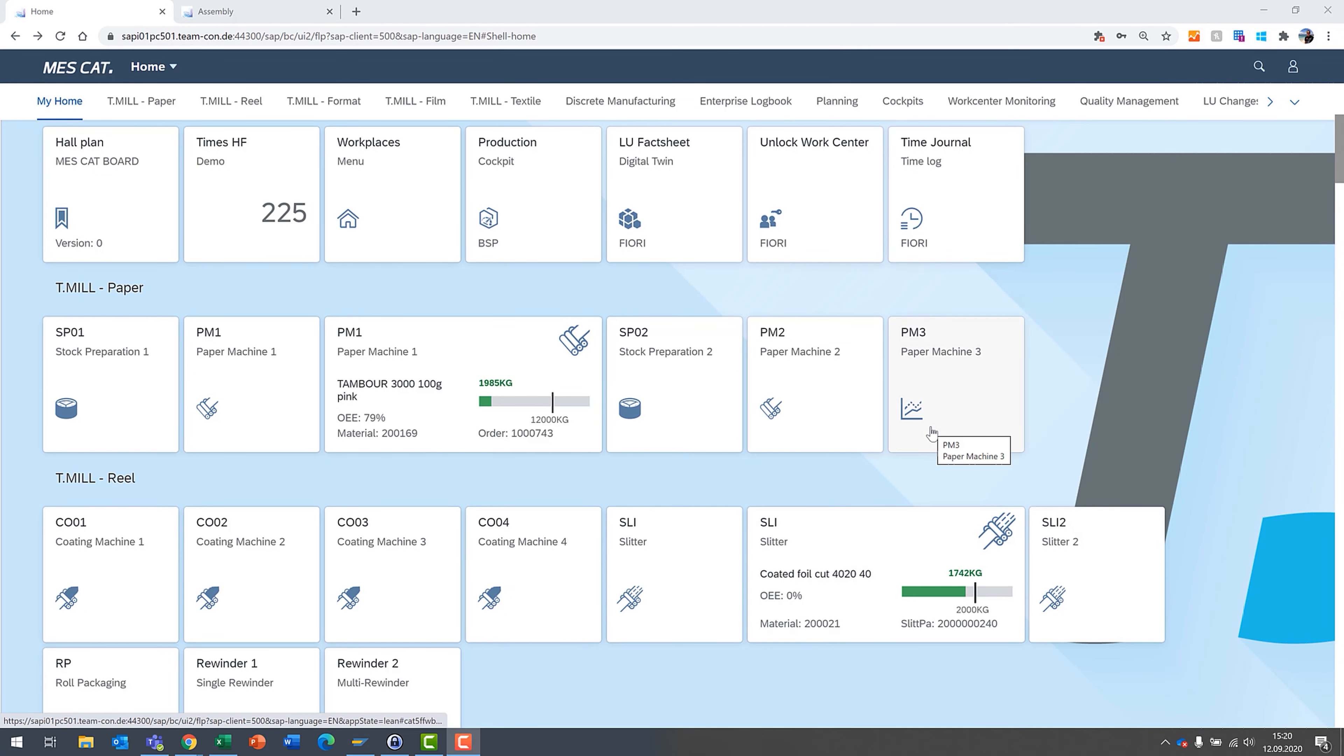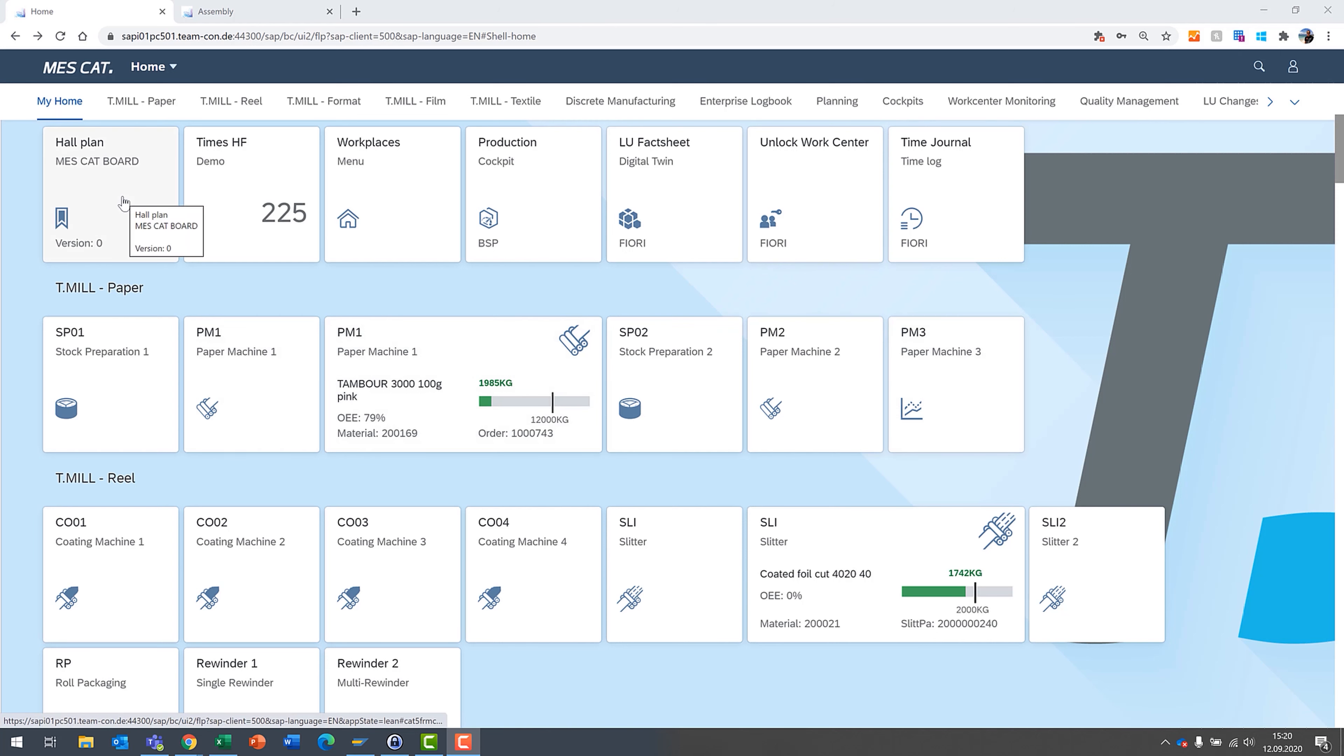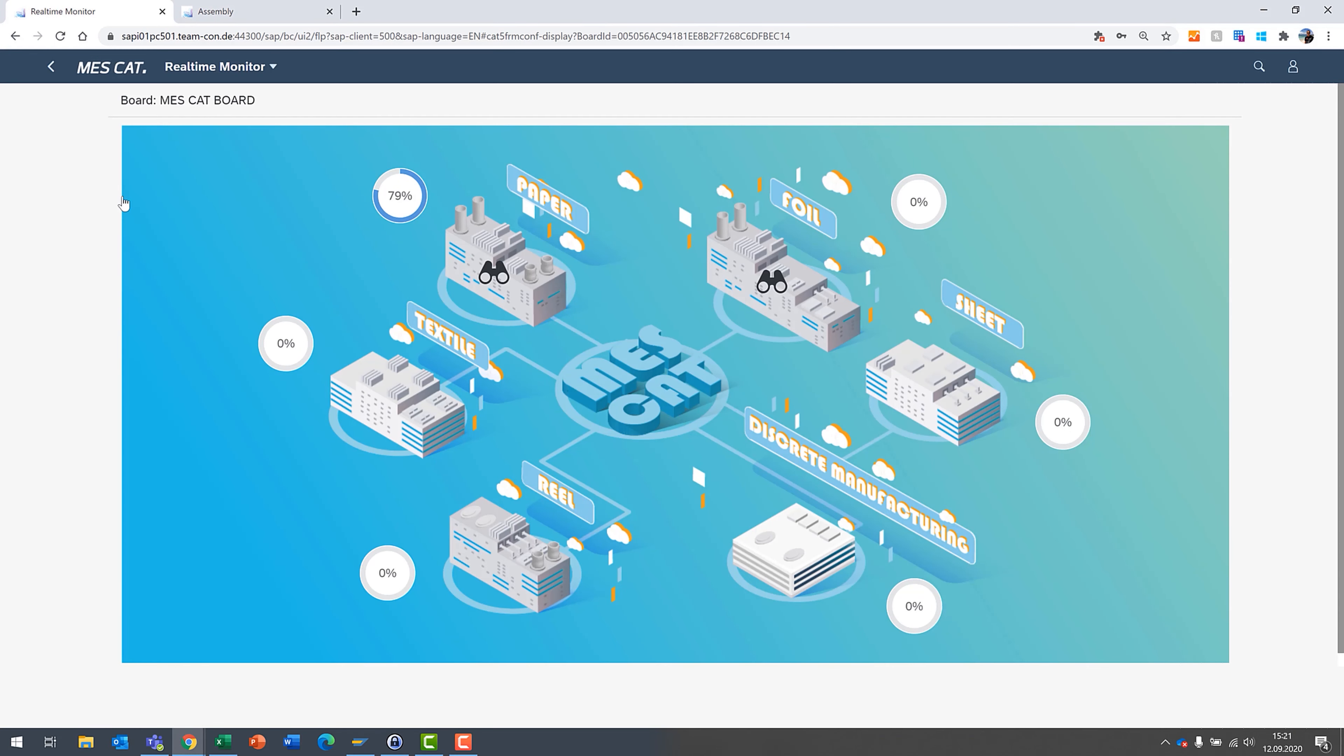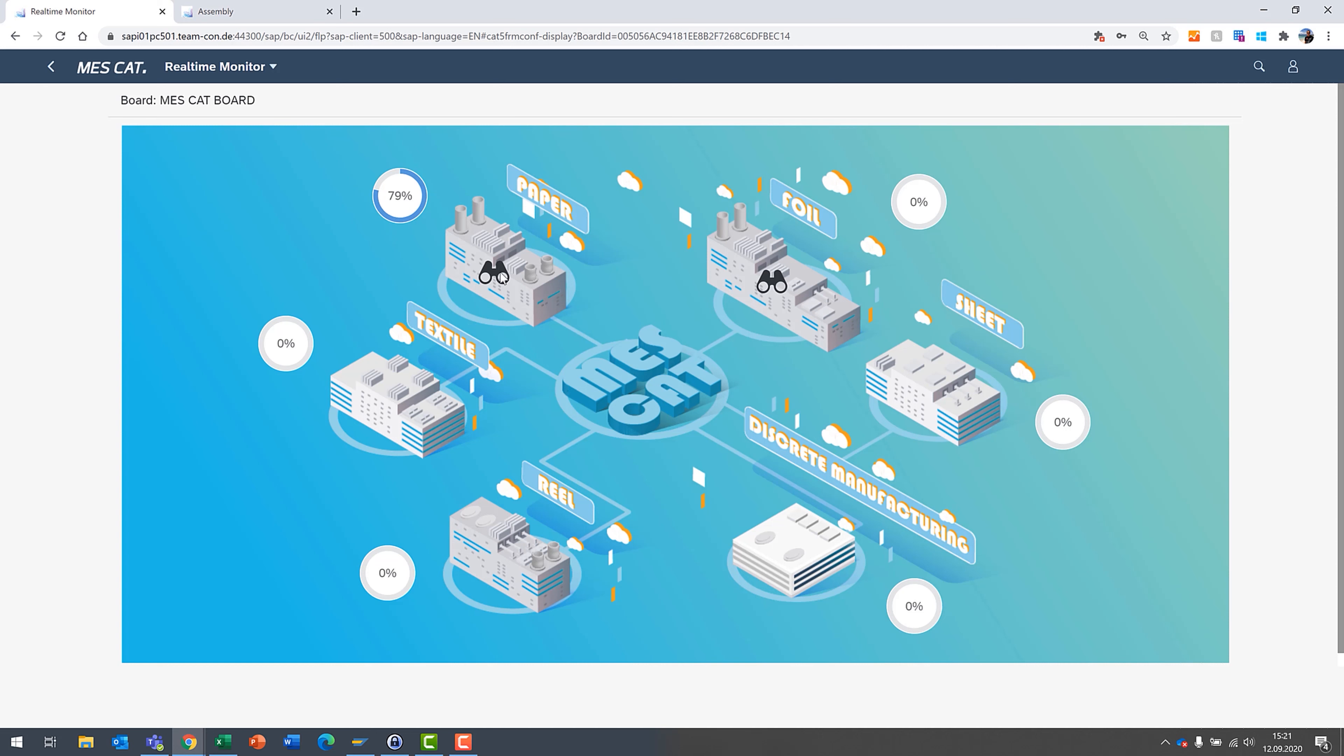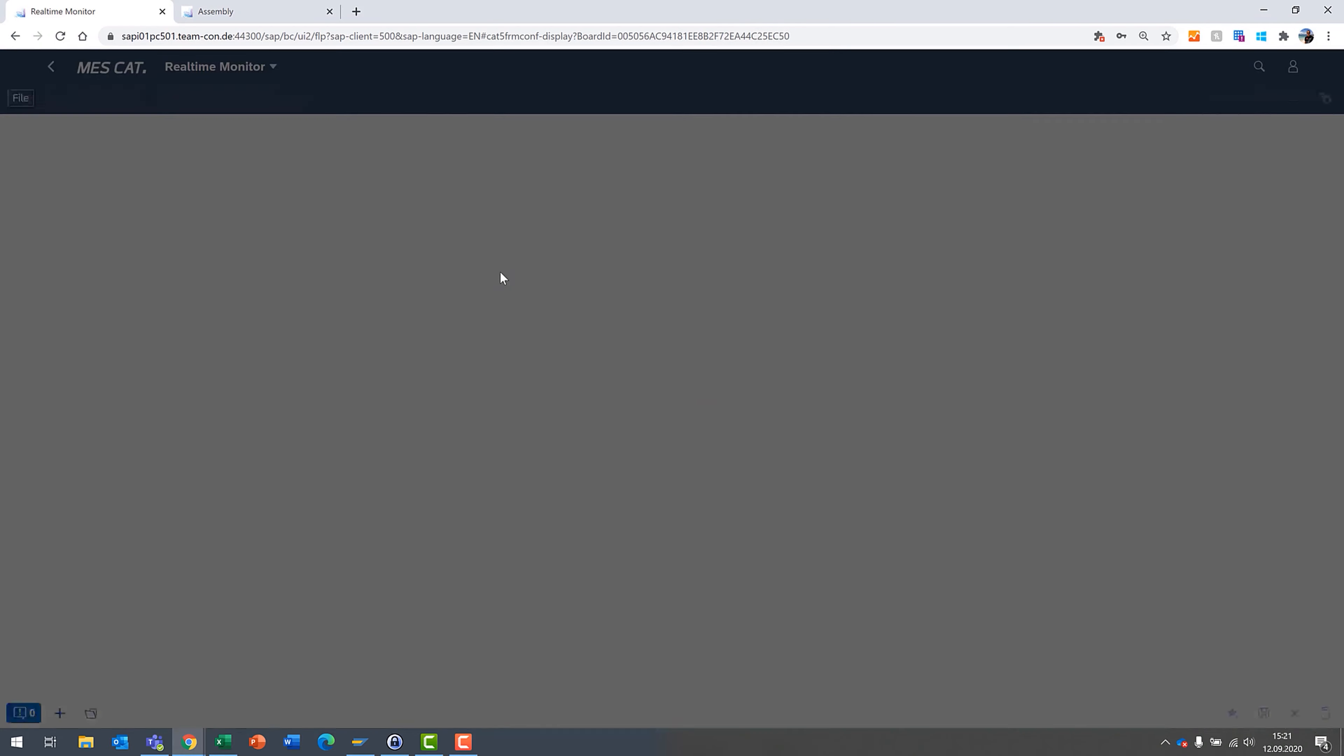We want to provide enough information for plant managers and also shift supervisors to take a look at what's going on on the shop floor, and there's various different ways you can visualize that. For example, we have here our hall plan. This is, of course, just an artist's rendition, just to give you an idea of what's possible, but you can see there's live KPIs available. And there's also a graphical representation of multiple sites. We can drill in there into paper production.